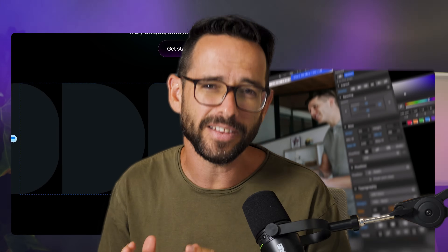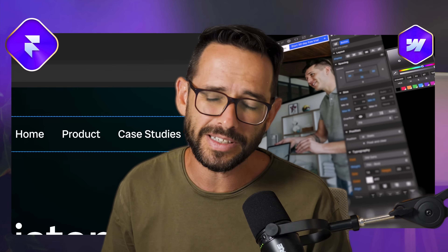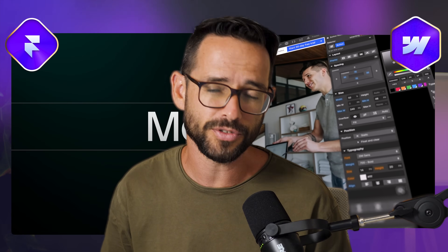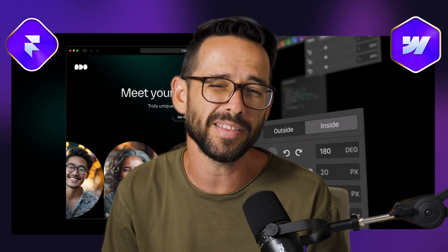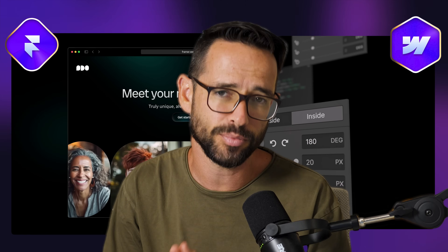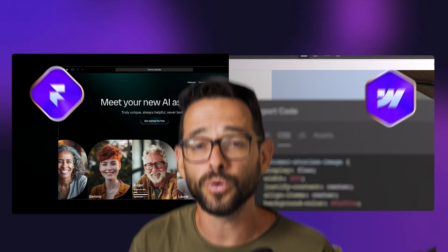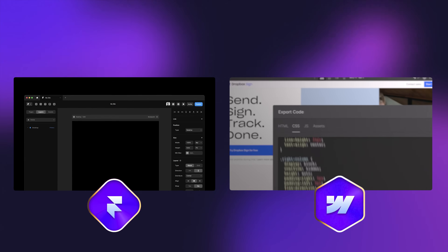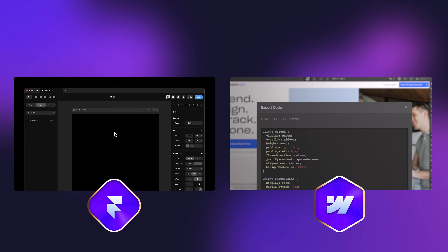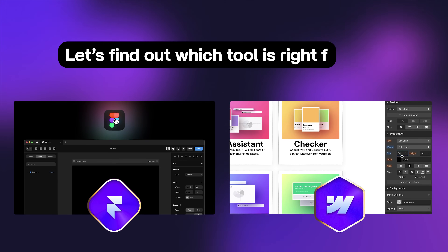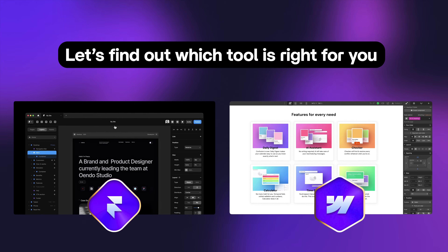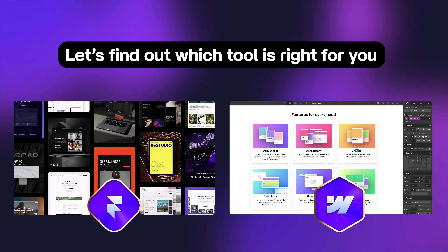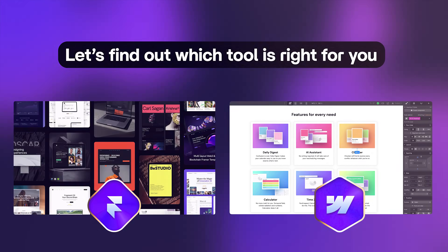It did take a little while for both of these tools to mature so that we have clarity on what each of them does best, but I think that at this point it's pretty clear. So in this video, I want to cover the key differences between these awesome web design tools and help you figure out which one is right for you.